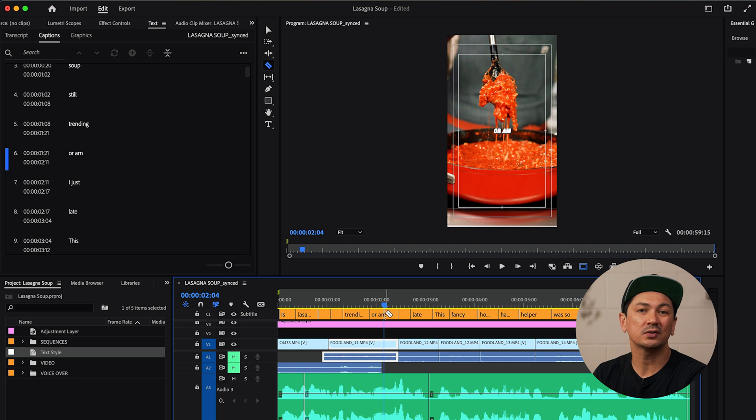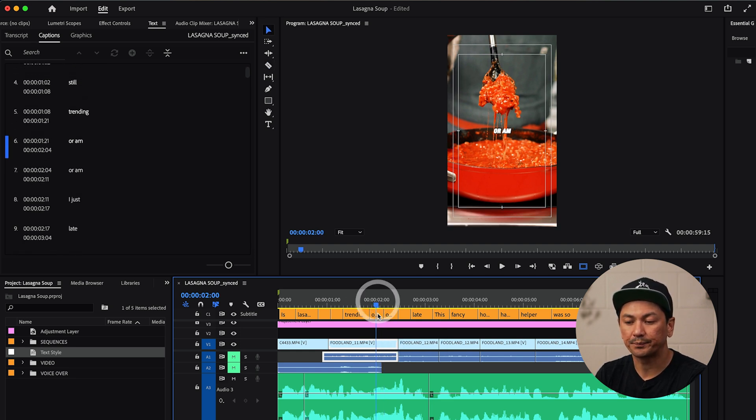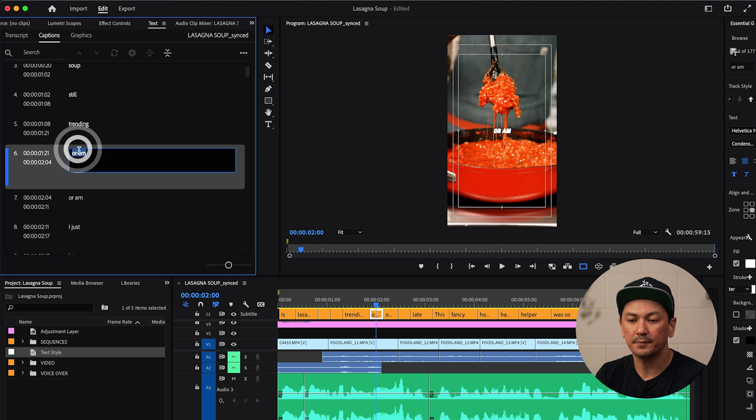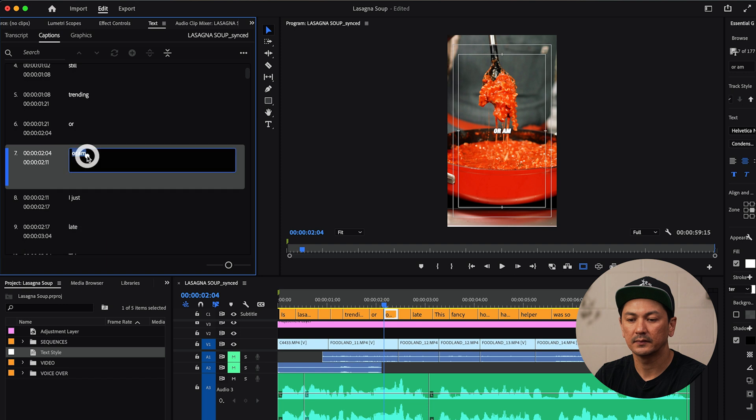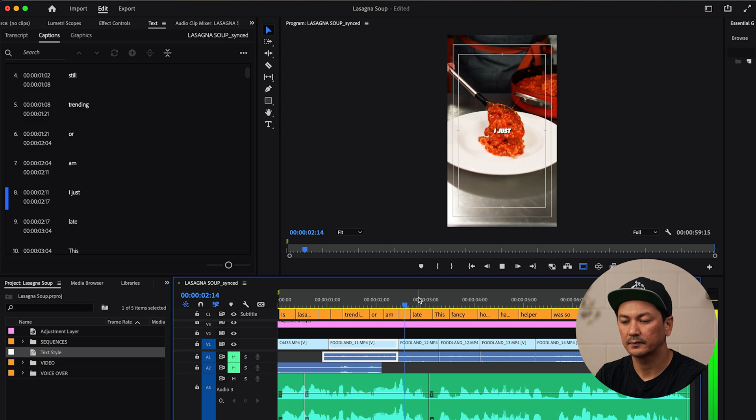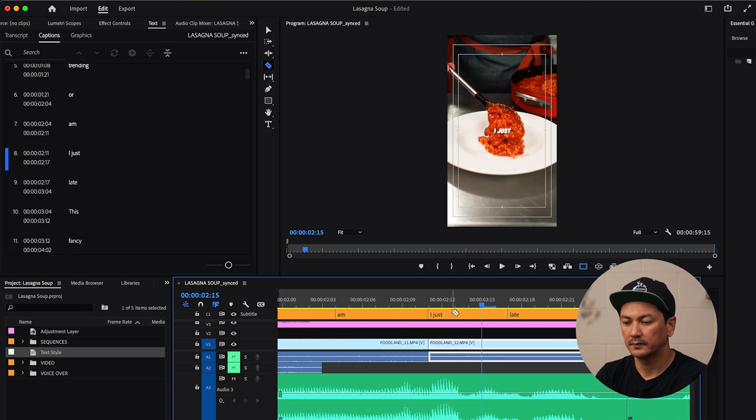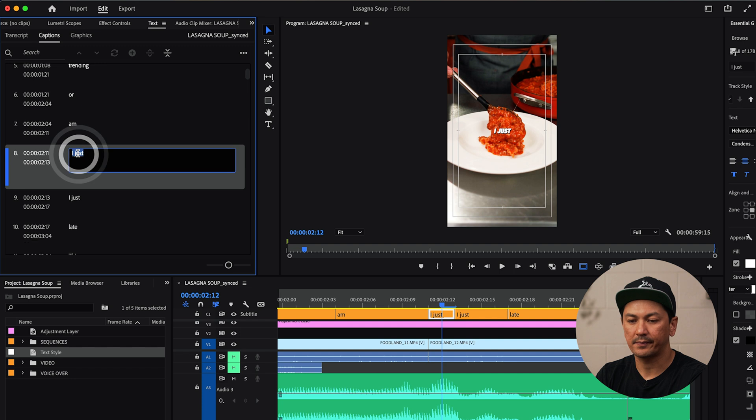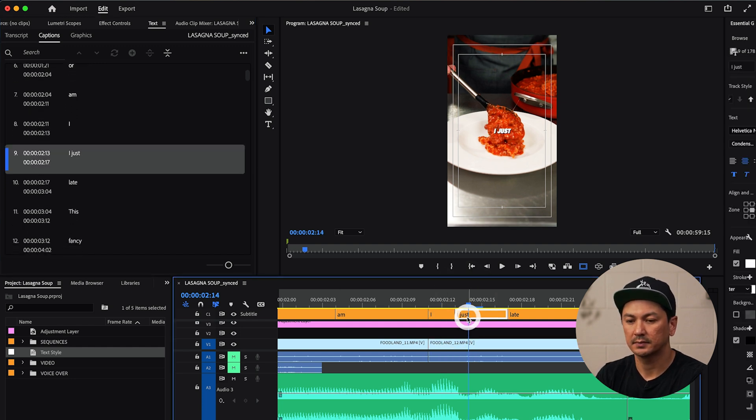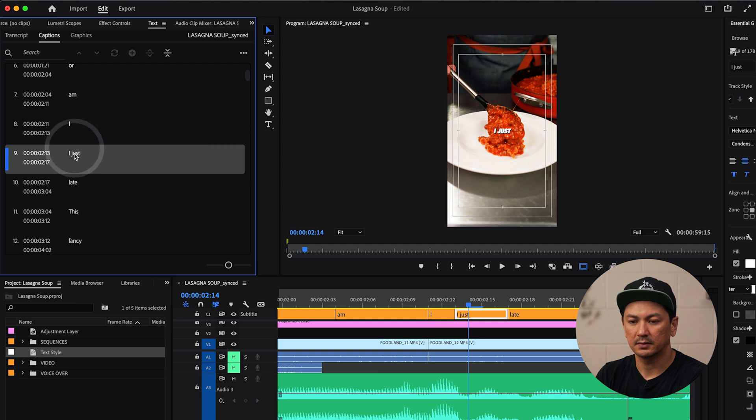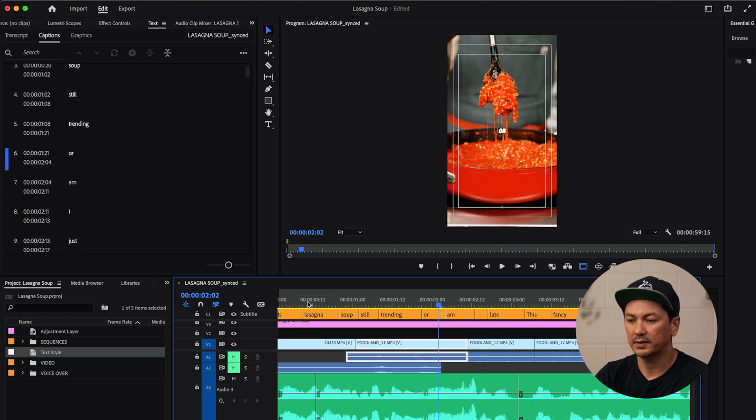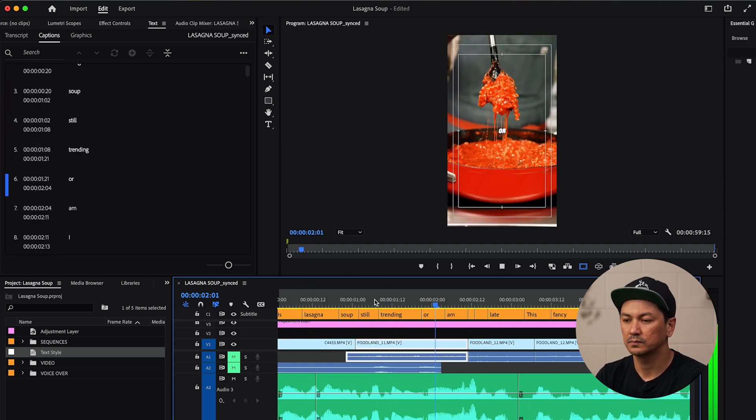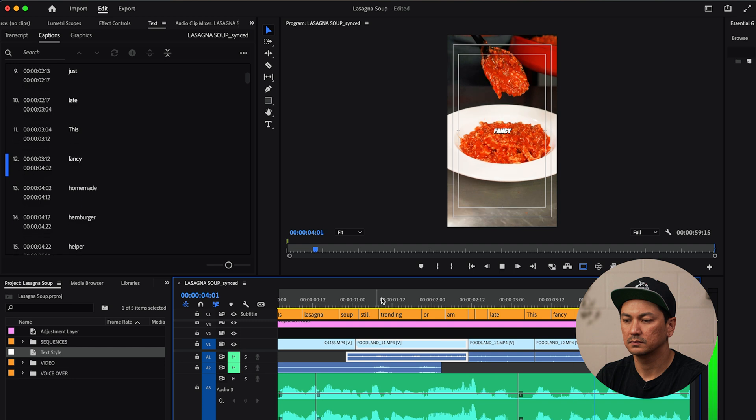Or am. What you can do is just simply bring up your blade tool, make that cut. Then here I'm going to delete the or. Am. Or am I just. In here. Just. I. Just. And here's what that looks like. Is lasagna soup still trending or am I just late? This fancy hoe bead.